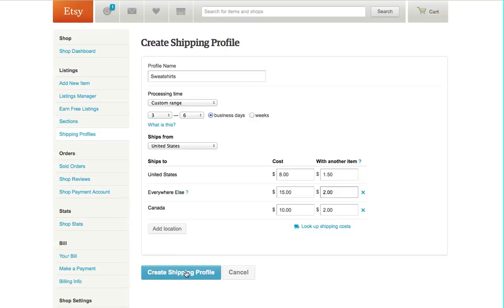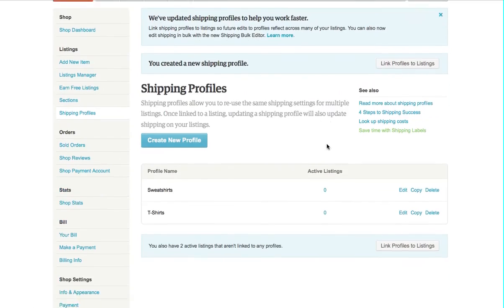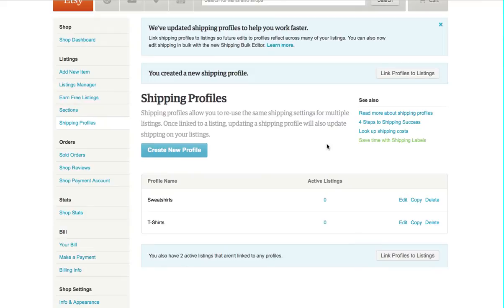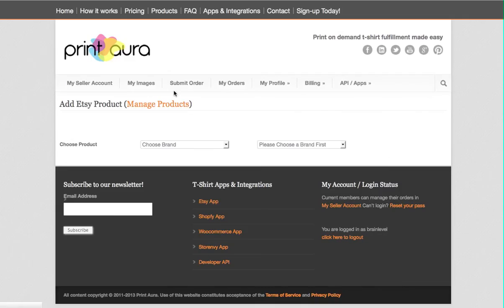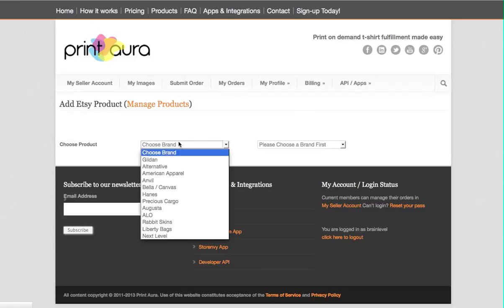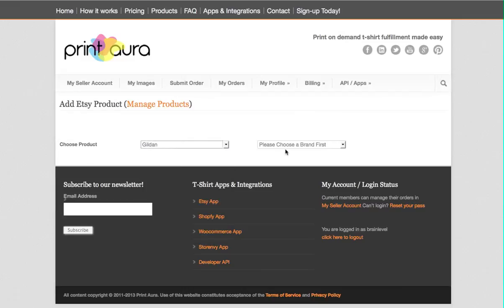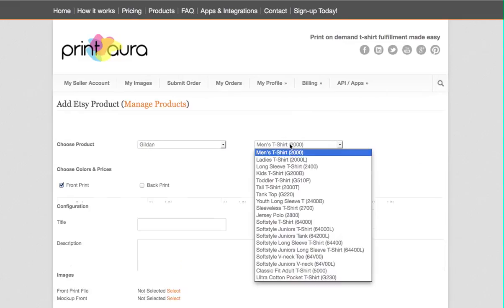And then create shipping profile. So now those are all set. We've got two shipping profiles. Now let me refresh this page. When you're adding Etsy products, you will see your shipping profiles appear.